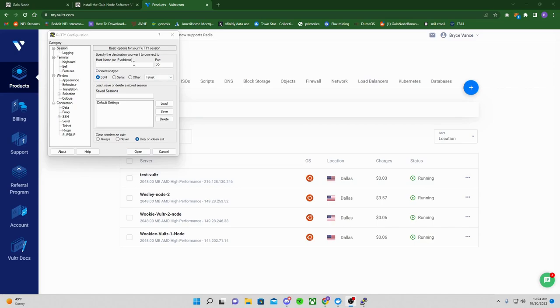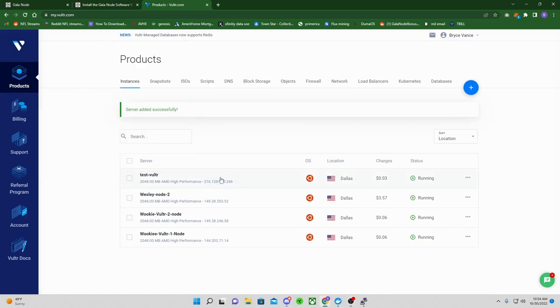So we waited about three, four minutes here, so it should be good to go. So we've got your PuTTY up. You're going to go ahead and click into your server that you got going here.